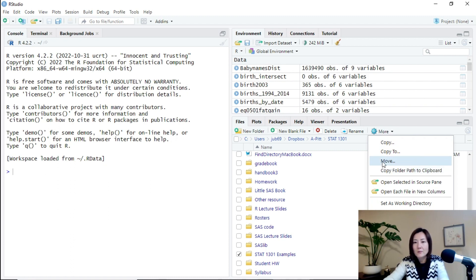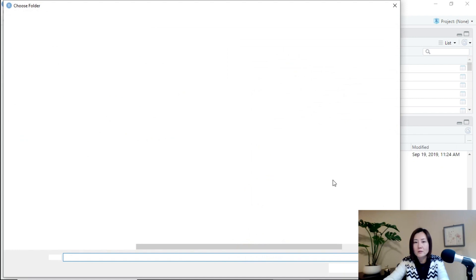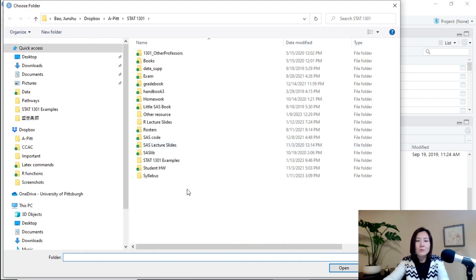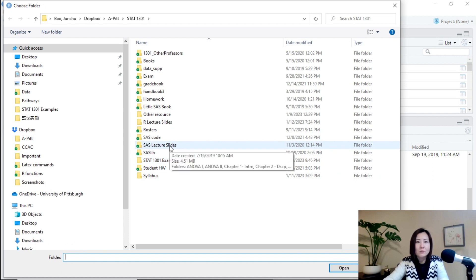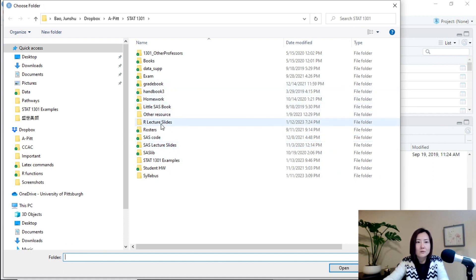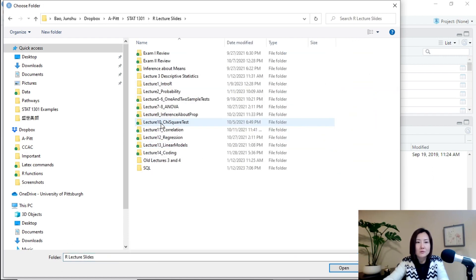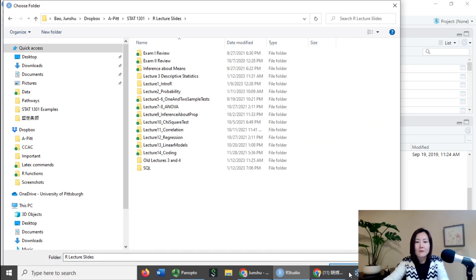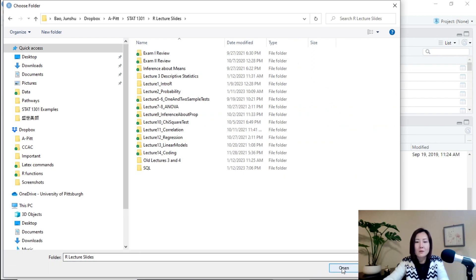And then you are allowed to move it to somewhere else. For example, I want to click Move. And R asks you where you want to move it. For example, I want to move it to another folder, which is R lecture slides. And then click Open.